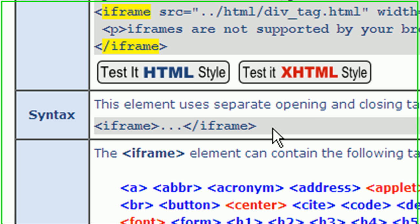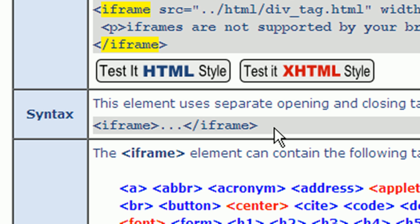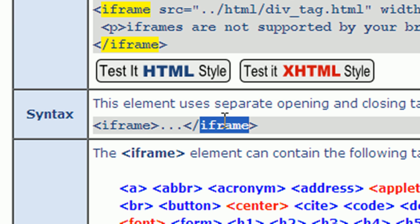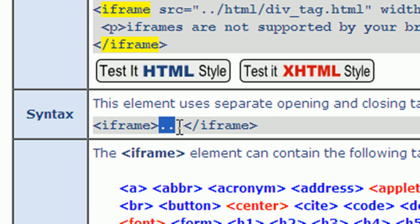The next thing to look at is the syntax for the iframe tag. We can see that it uses an opening iframe tag and a closing iframe tag. The content which is placed between the opening and closing tags will be displayed in the event that the browser does not support iframes. If the browser does support iframes, then the content between the opening and closing iframe tags will not be displayed.